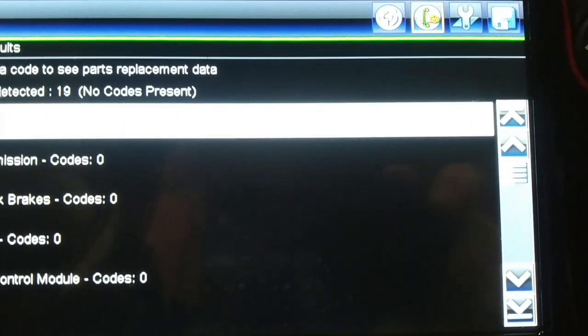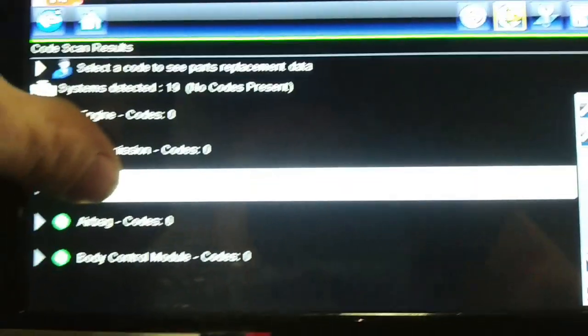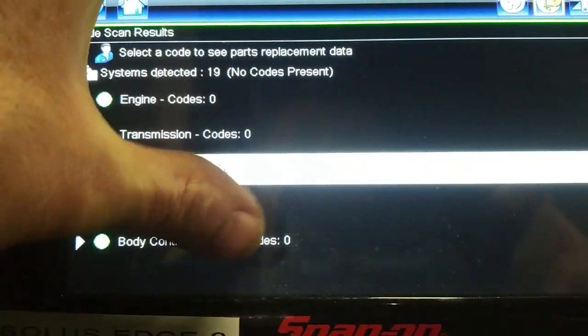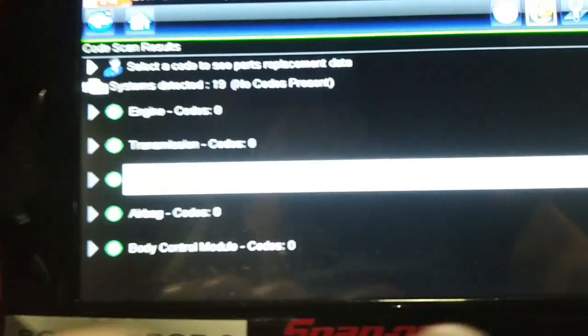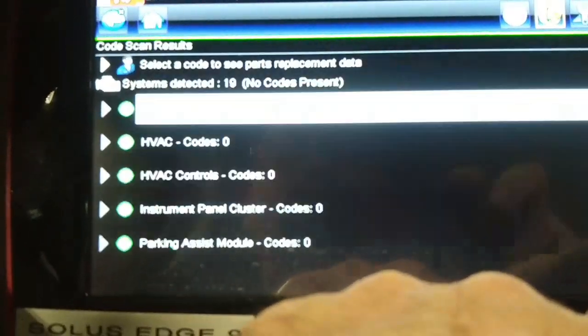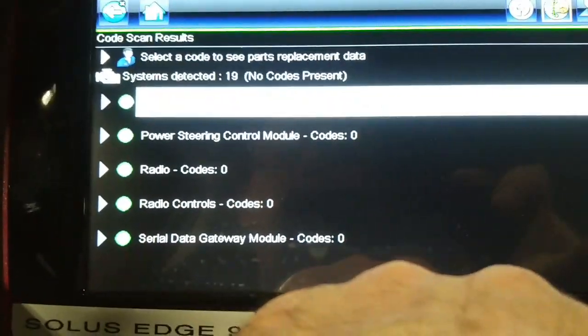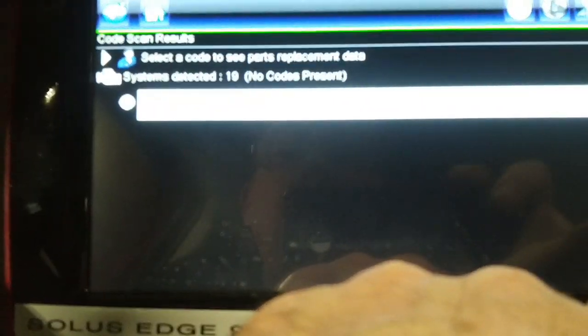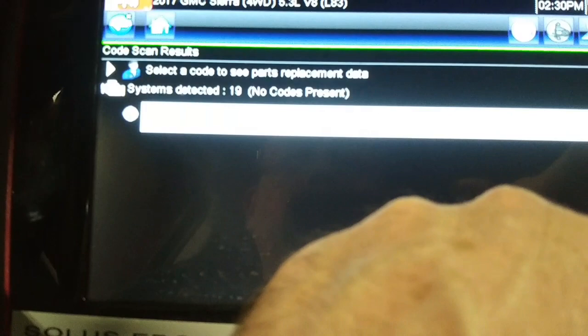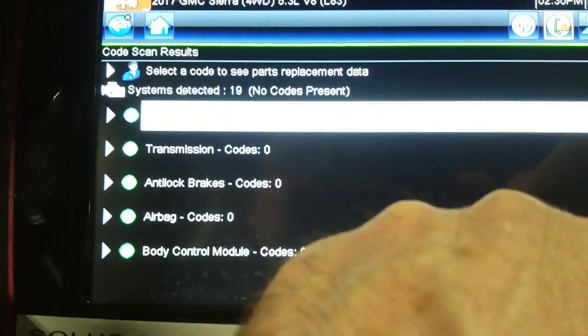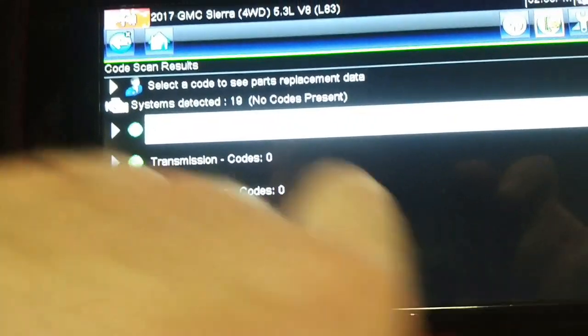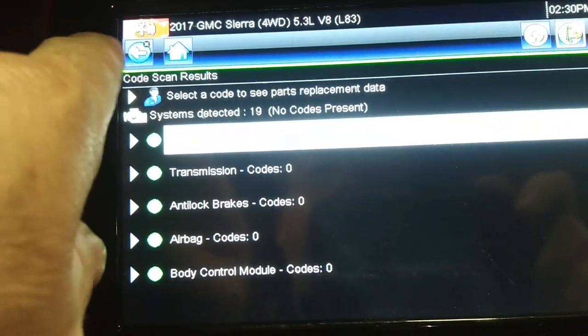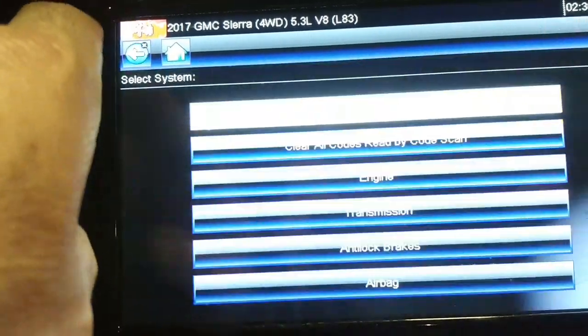All right, let's scroll through the list here and see if we've got... I don't see that module listed. We'll go back and try and access it directly.